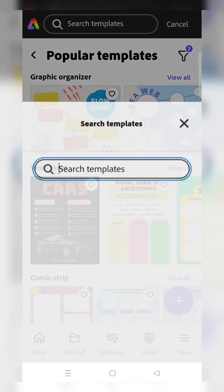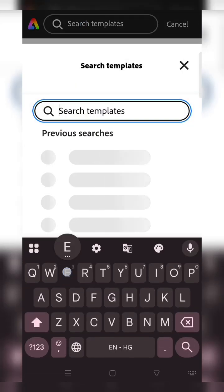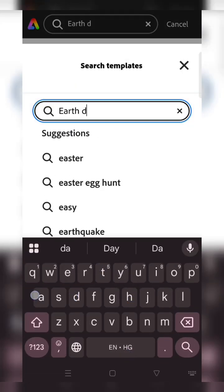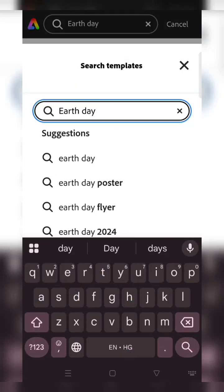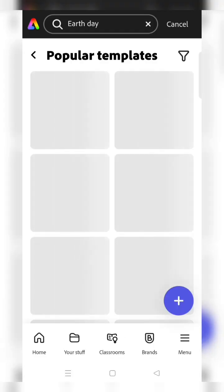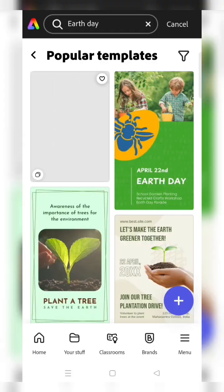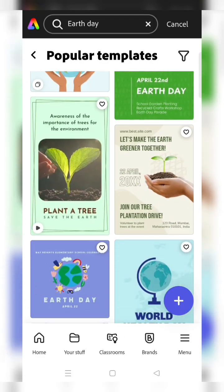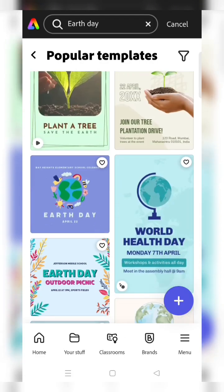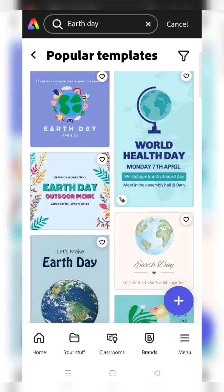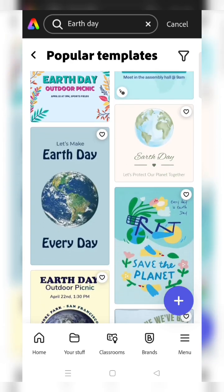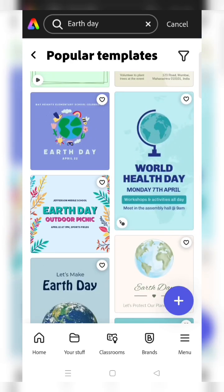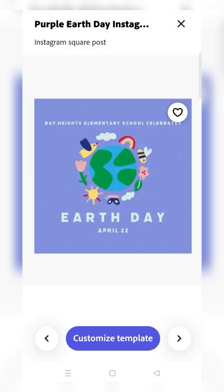Search for Earth Day and click the search button. After searching Earth Day, you'll see many Earth Day posters available. Select any one like this and click on customize template.